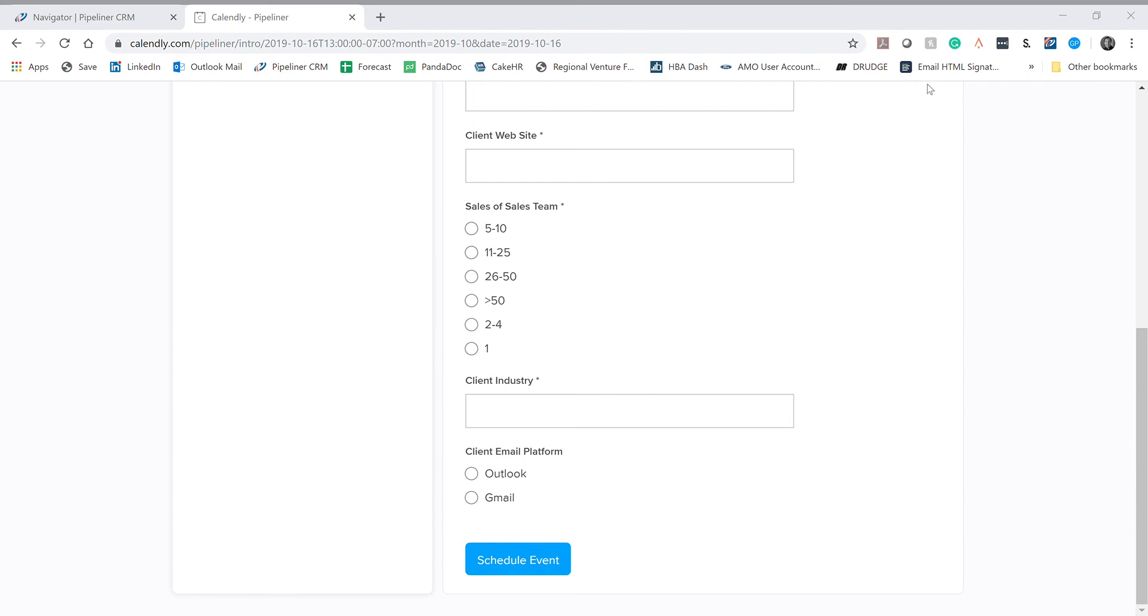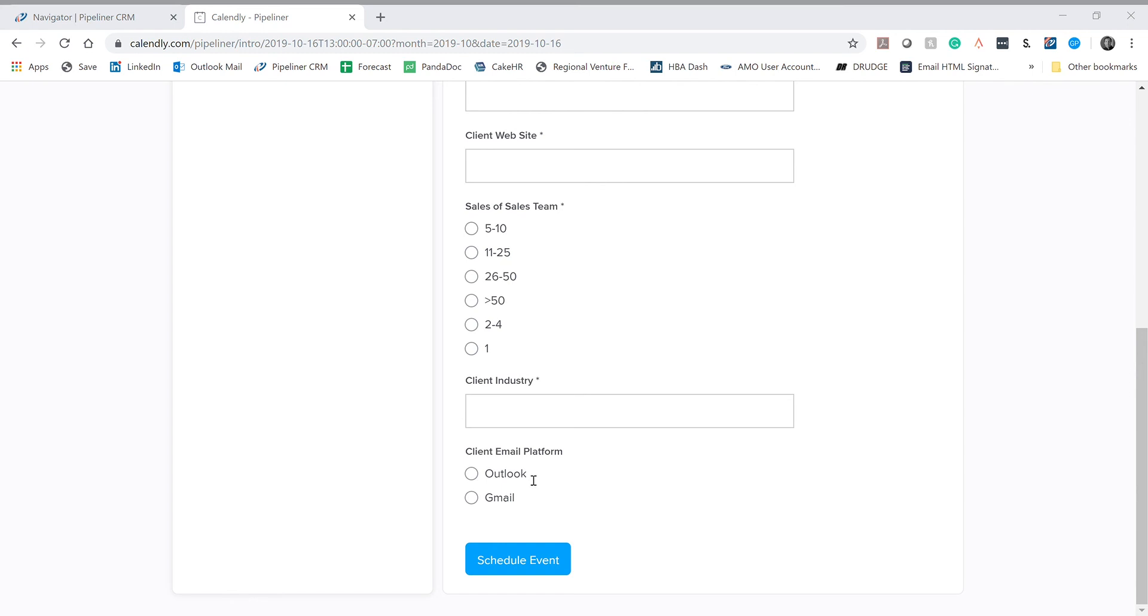If you have any questions about any of this, know that you can send me an email. My email address is don.araldi, A-R-A-L-D-I, at pipelinersales.com. Send me an email. Tell me what your question is about scheduling an appointment, and I will make sure that I answer your questions and get everything settled. Thank you for watching this video. You can watch it over again if you need to. It's here at your disposal.